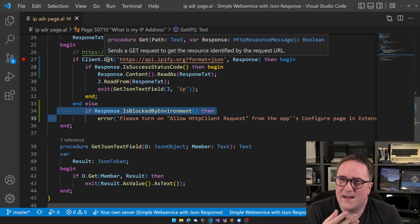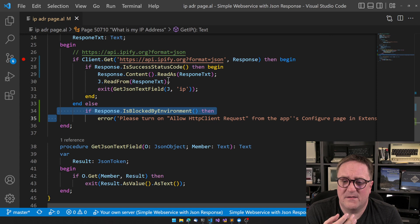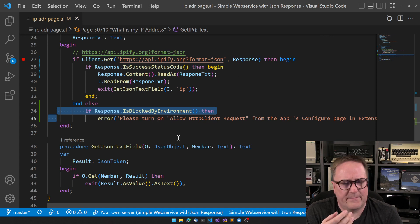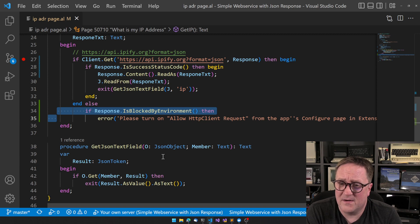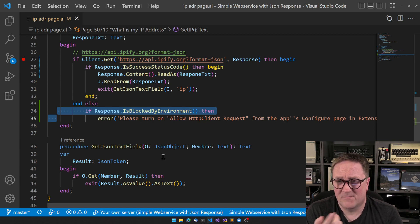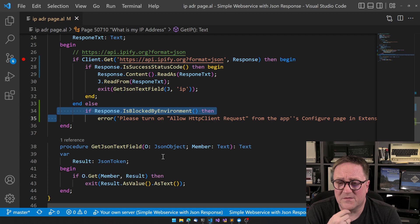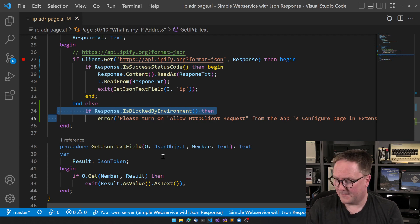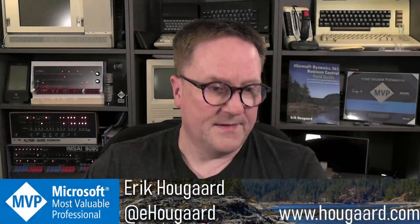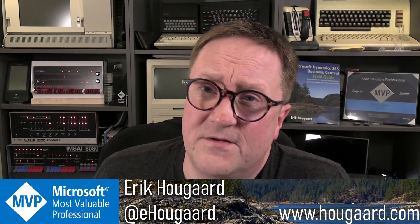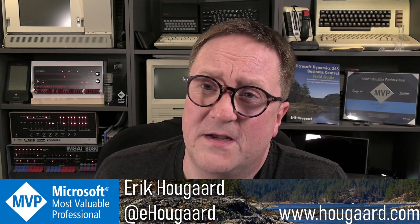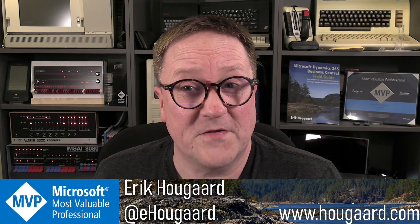So I can at least give users a nice way, perhaps phrased a bit nicer than this, but give the user a way to say 'Hey, this is what happened. So you might as well go in and flip the switch if you want this to work.'